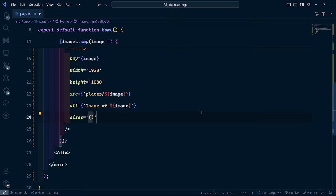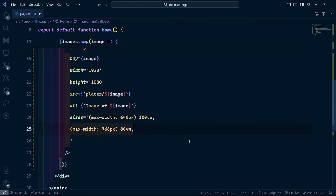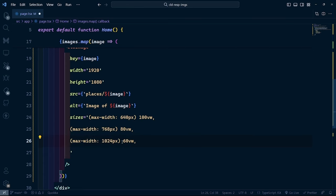Now that you know all about lazy loading, in the next video, we're going to learn about another optimization feature from the cloud image component called responsive sizing.